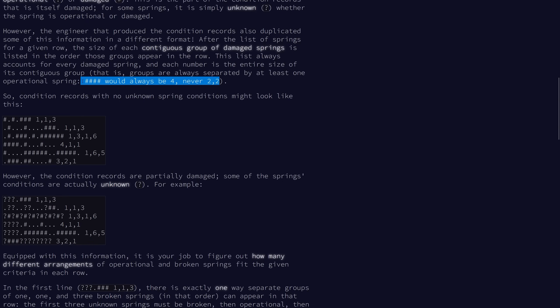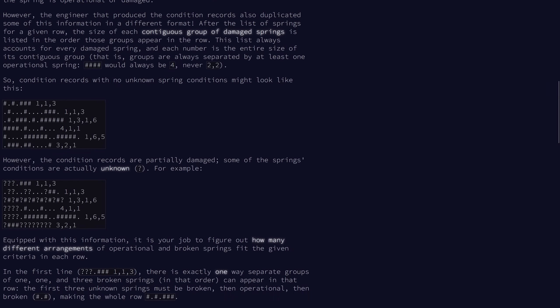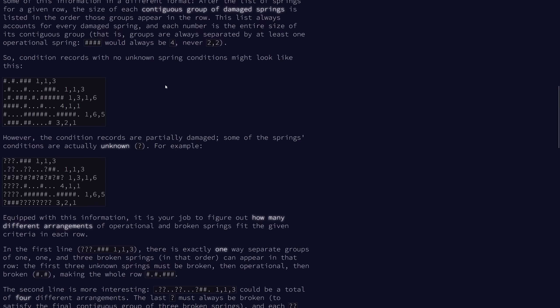And we see that groups will always be separated by at least one operational spring. So four pound signs in a row would never be two, two, it would always be four. If you're familiar with the game Nonograms, you are probably familiar with what this is getting at. If not, I would recommend you look it up. It's a pretty fun game.